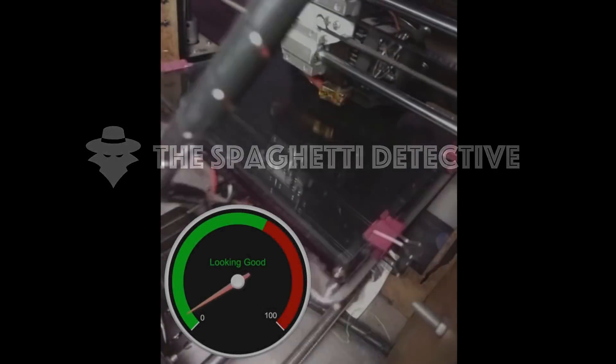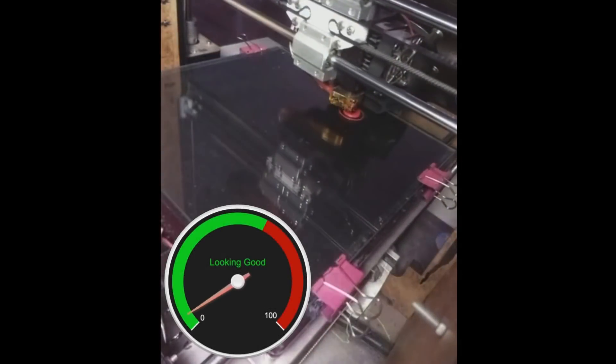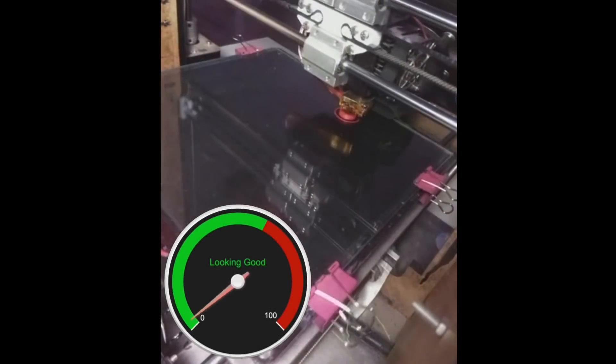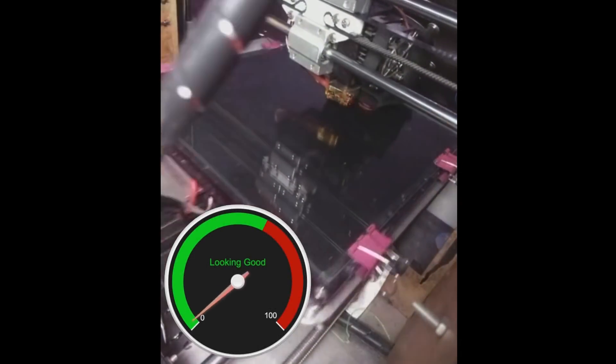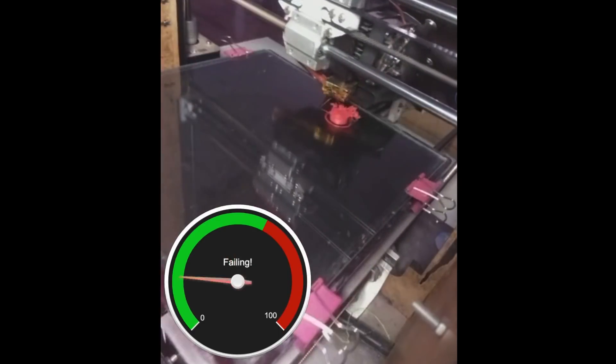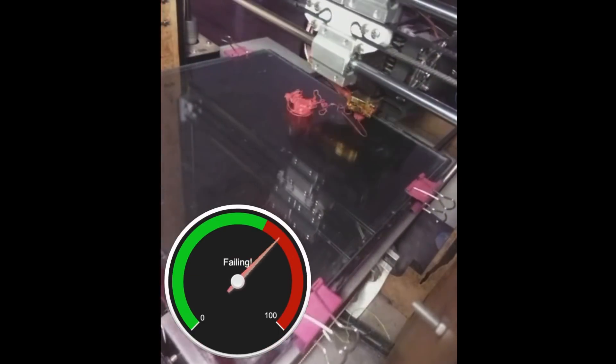That's why we created the Spaghetti Detective. The Spaghetti Detective is a software program that constantly runs on a computer server and monitors the print pictures coming from your webcam.